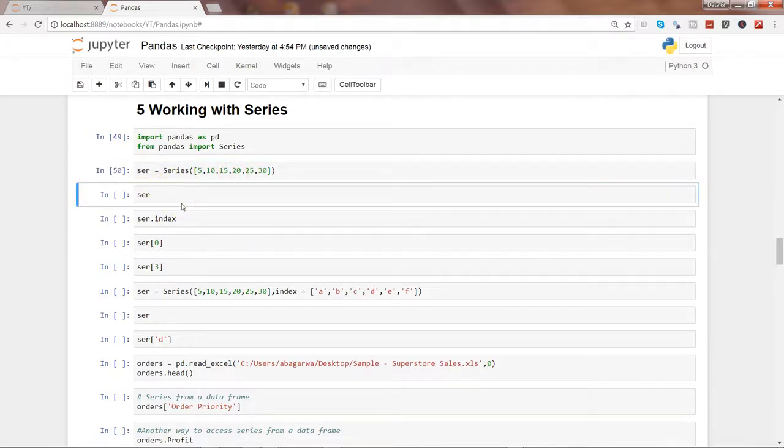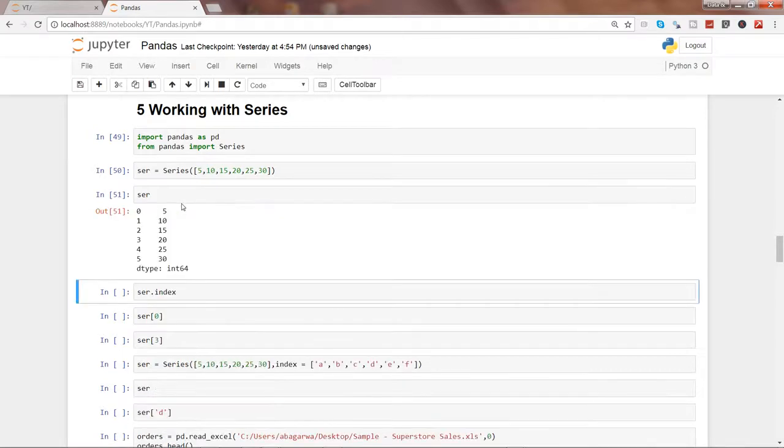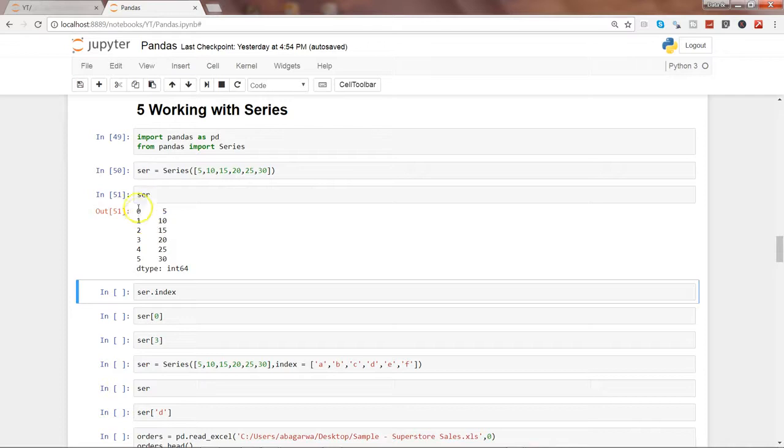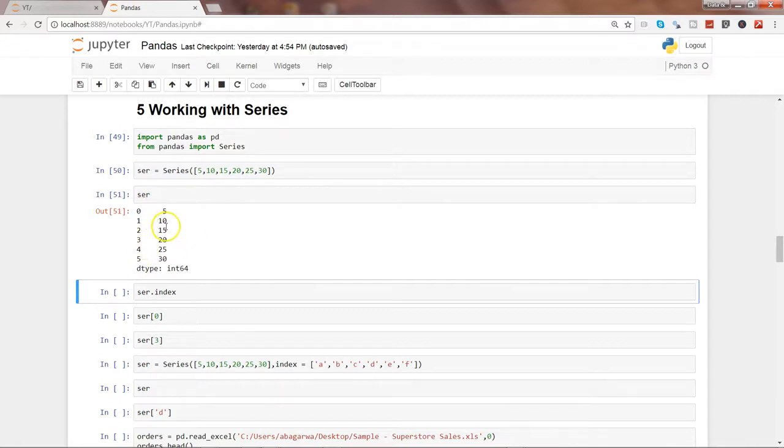And let's see the series. So that's how the series can be seen as an output. And with the series it has this numbering attached to it and what it is is nothing but the index which is created by default.